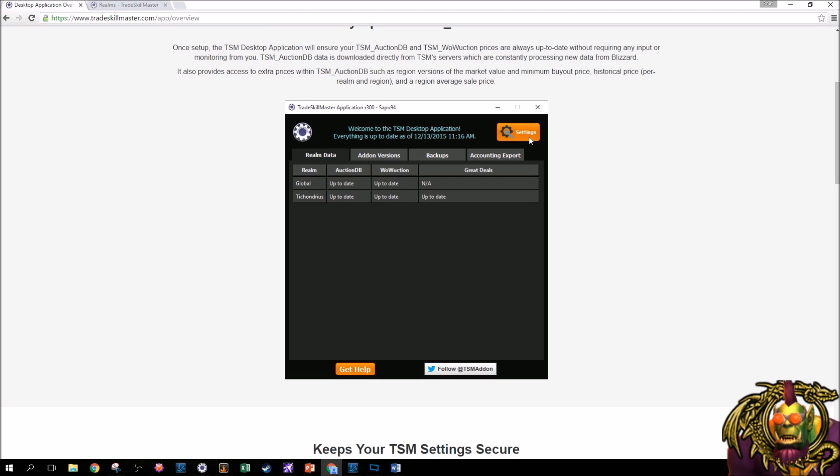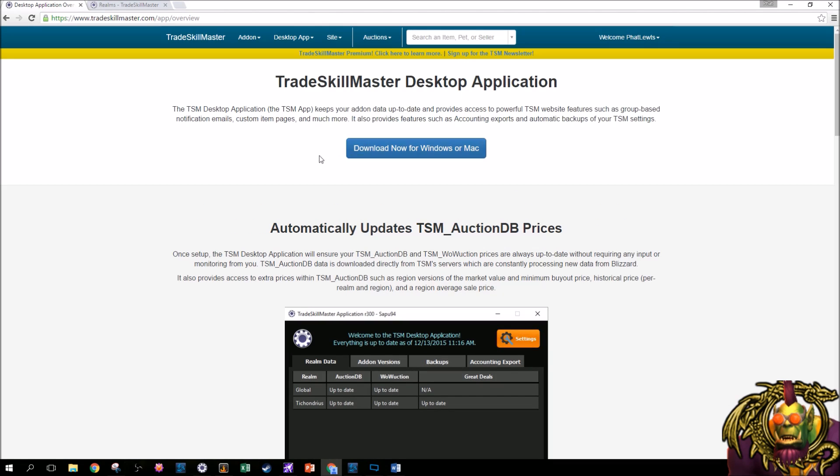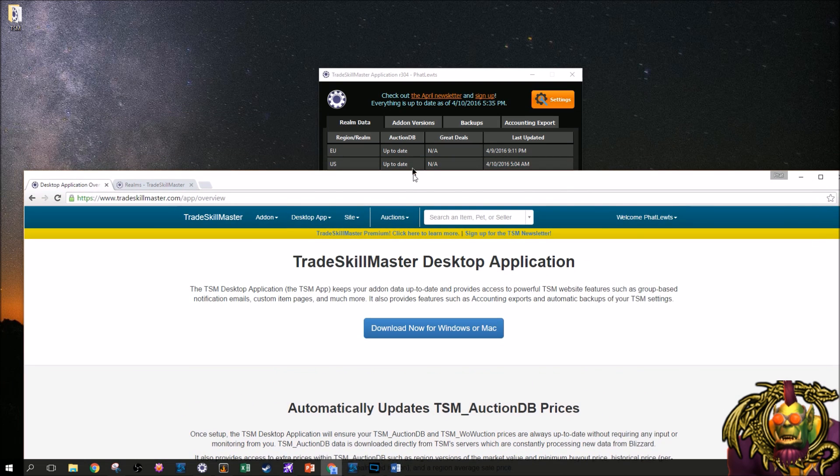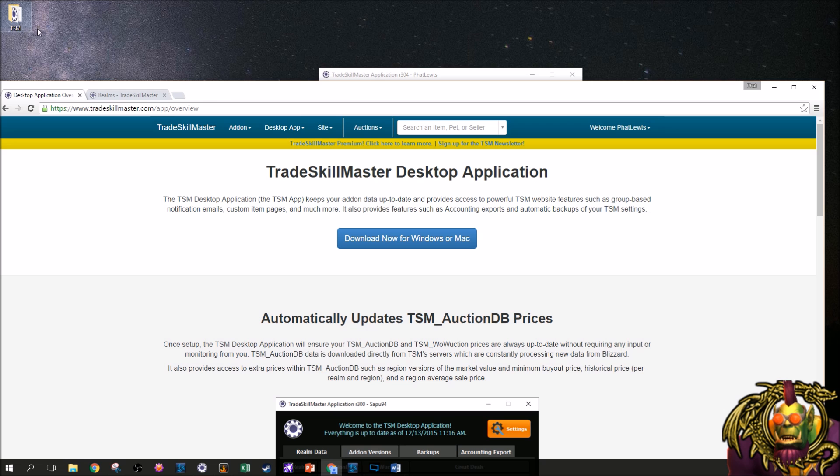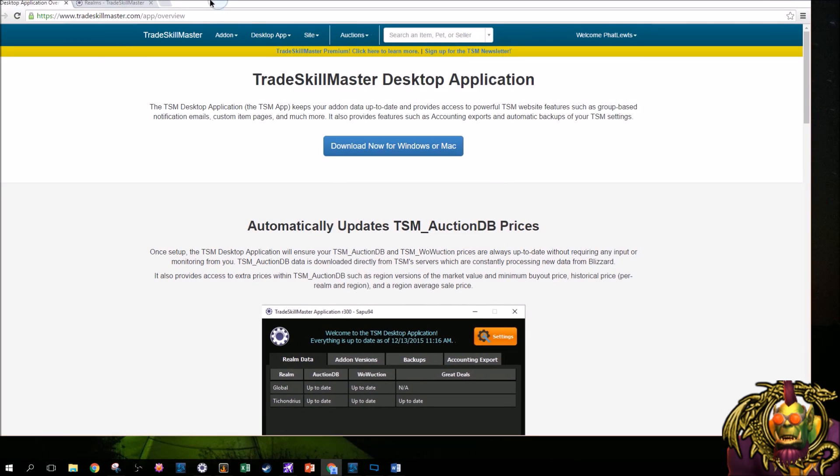And what Tradeskill Master does is it'll pull that feed, which is about every hour to two hours, and it'll update your prices automatically for your add-on in-game. So this creates a very stable, reliable source of data, which scanning the auction house at random times when you happen to be logged into WoW does not. So anyway, go up here and download for Windows or Mac. What I did with this personally is I just put it in a little folder on my desktop. Pretty great.